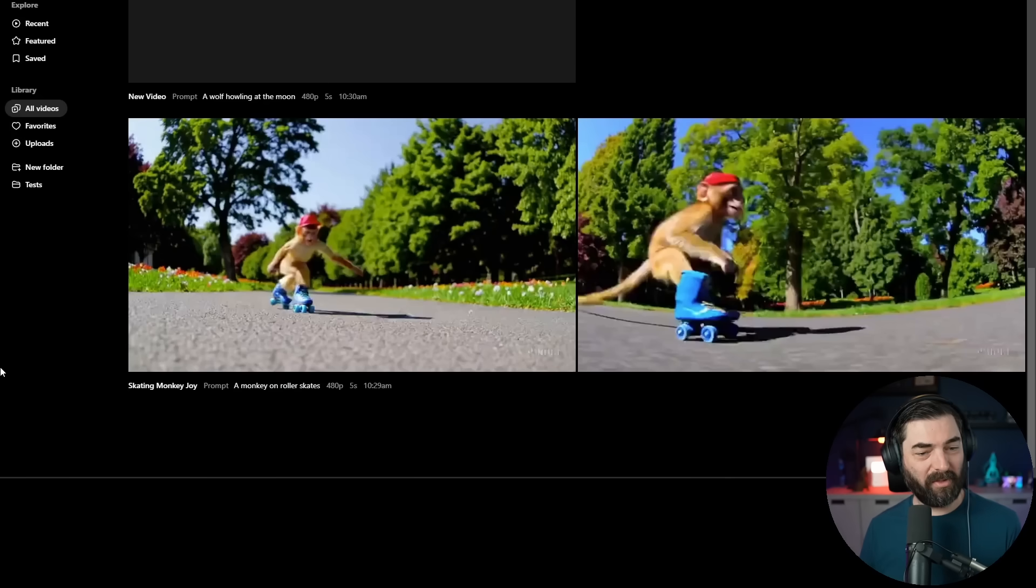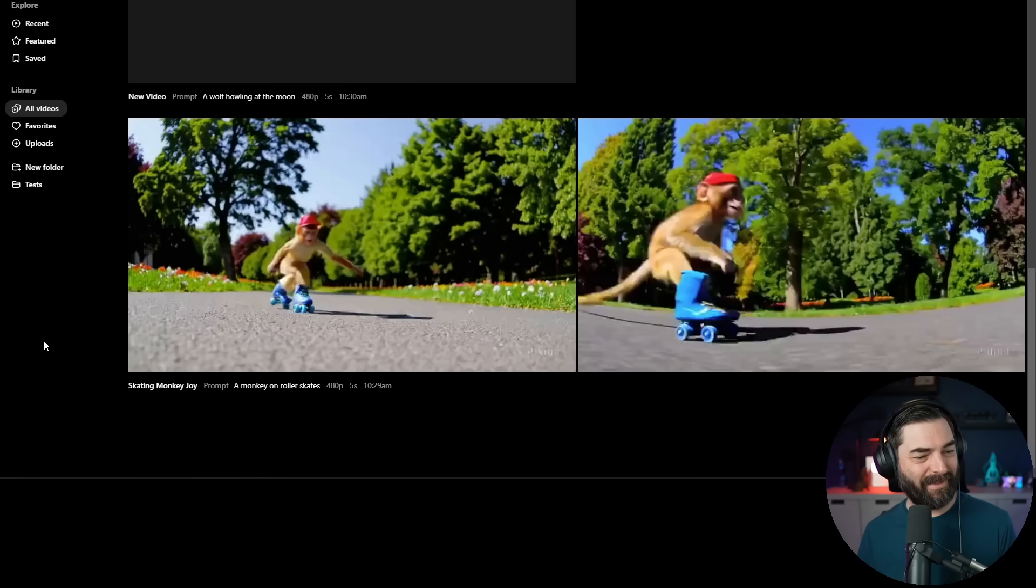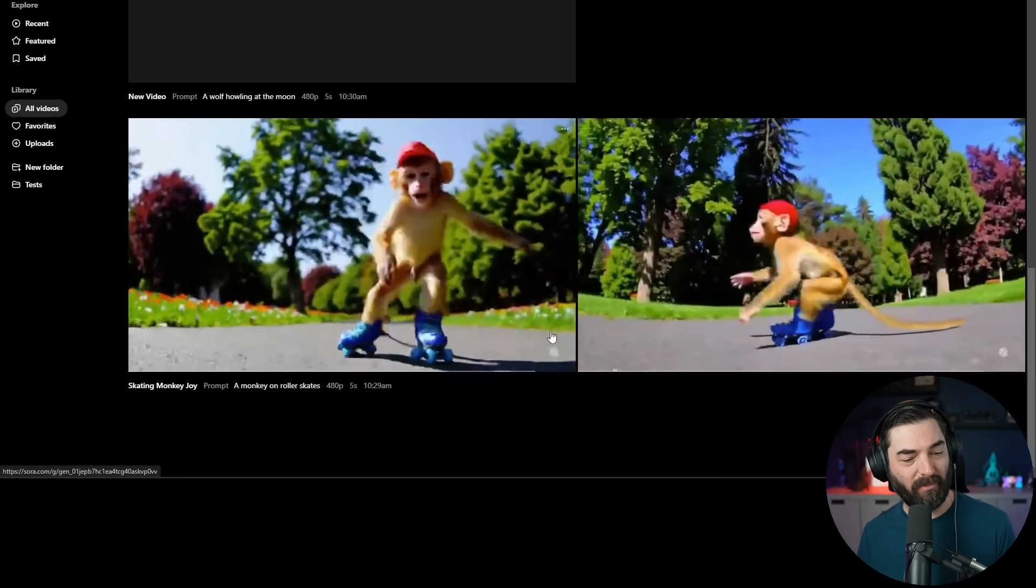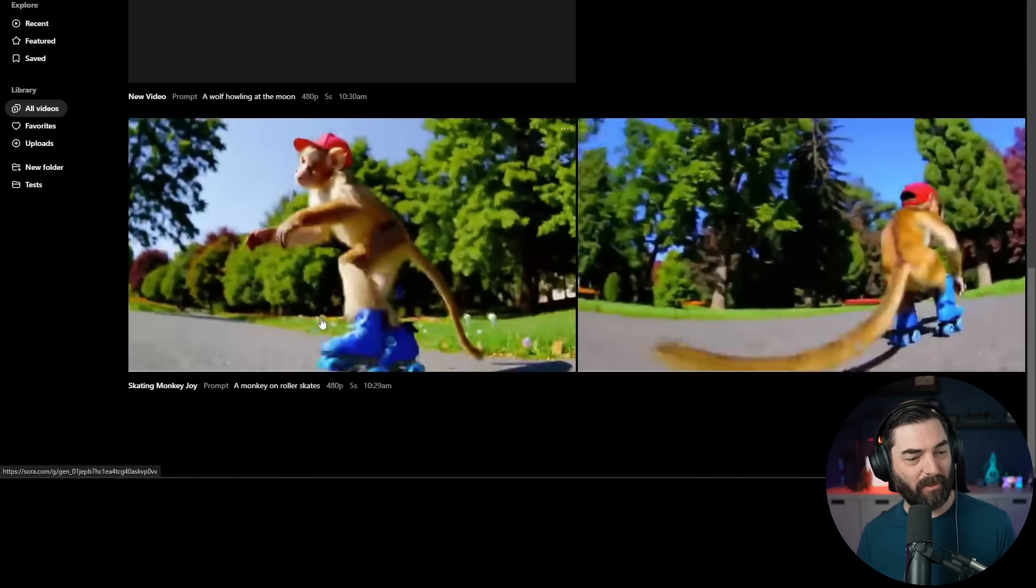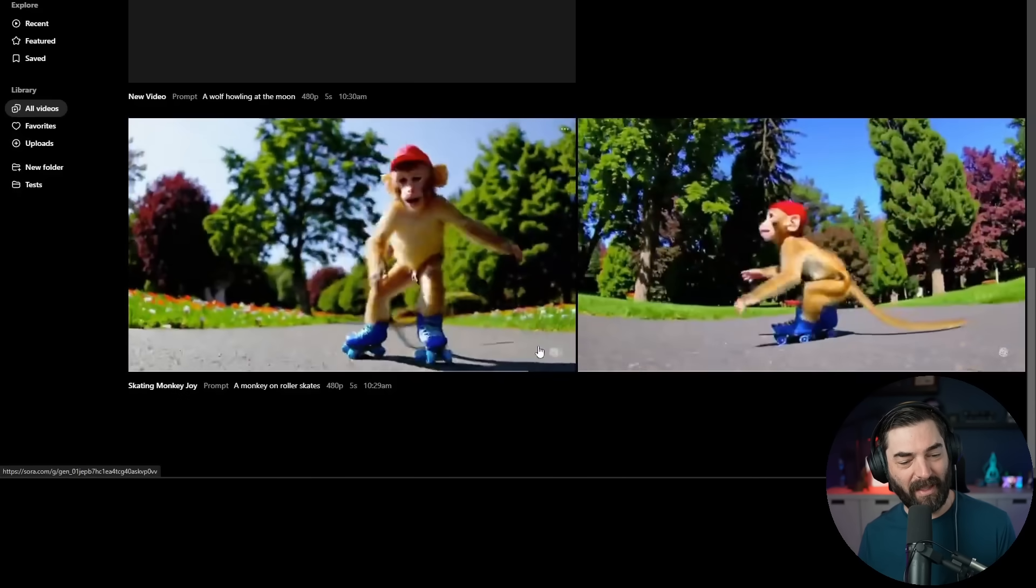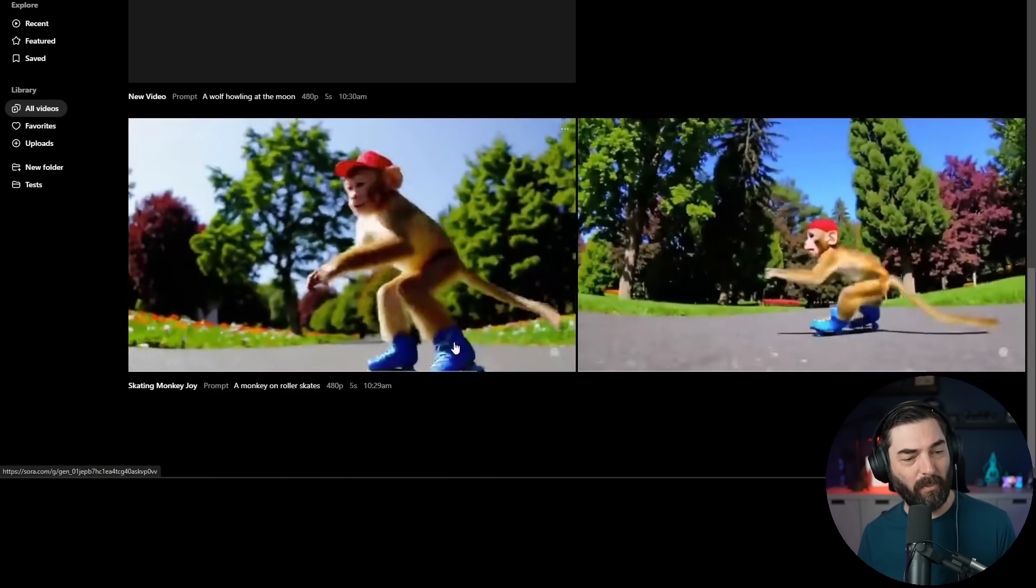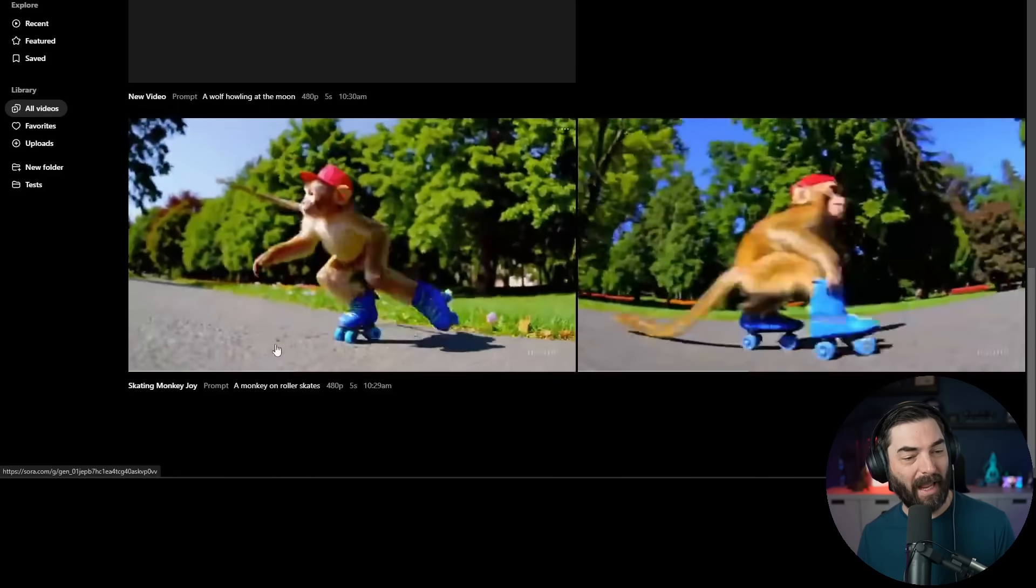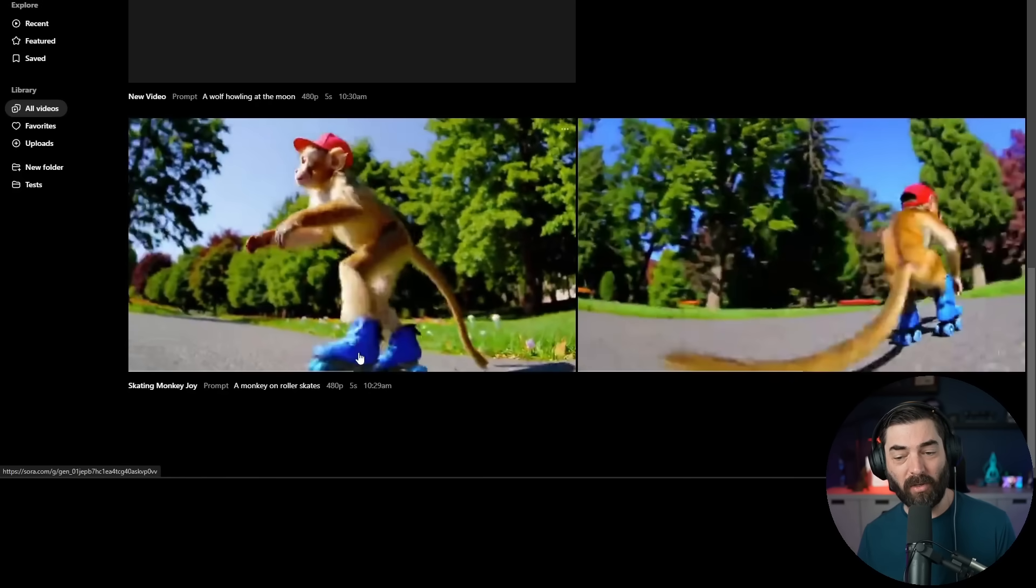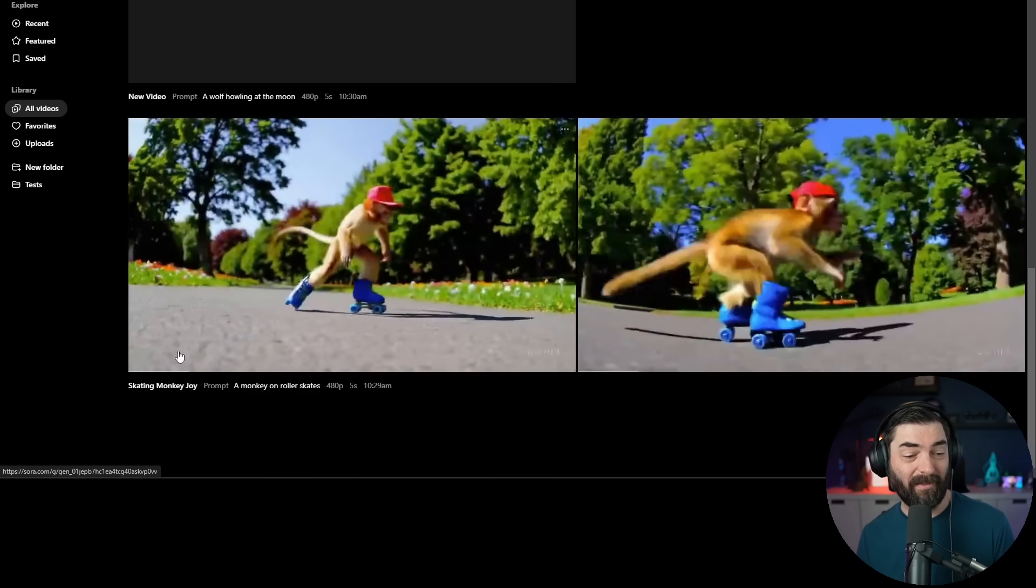All right, so I got my first generation of a monkey on roller skates. Again, it's only at 480p and the quality is really showing. One thing I find interesting about watching the playback of these videos is if I scroll my mouse across the video, it actually plays it. So I can scroll it forwards and backwards just by moving my mouse across the video.